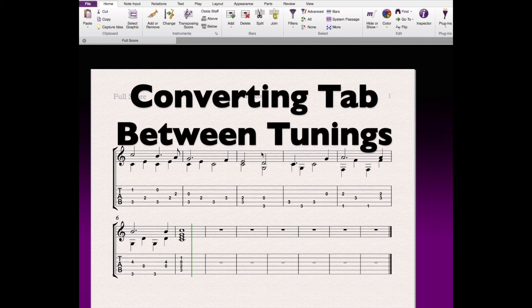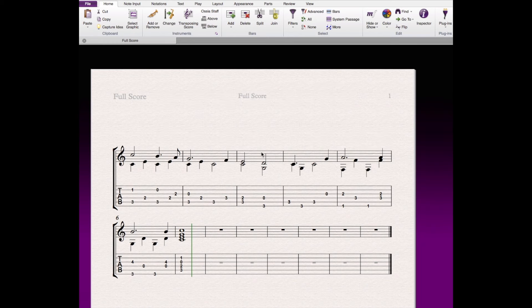I'd like to demo how you could use a notation program to convert an arrangement between tunings. This is something that's often easiest to do just on the guitar itself, but once in a while it's convenient to use a notation program, and it can be a tool that can help you.